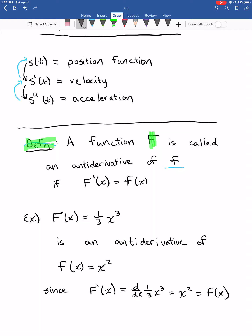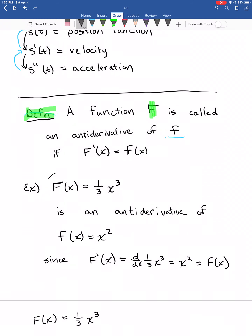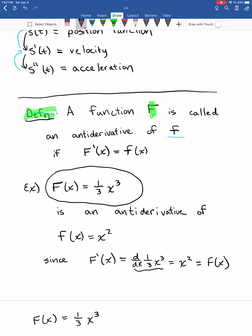The nice thing about antiderivatives is you already know how to take derivatives, so you can always check your work. Is this actually an antiderivative? Take the derivative of it. F prime equals the derivative of one-third X cubed. With the power rule, that gives X squared. So one-third X cubed is an antiderivative of X squared because its derivative gets you back to X squared.